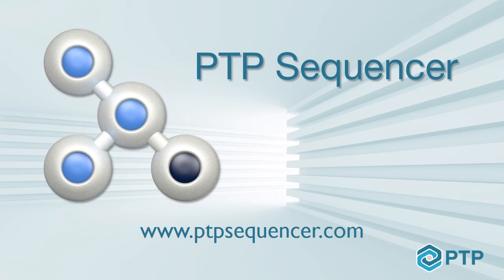PTP Sequencer is free to try. Download it today and give it a test drive. Make sure to watch the other videos in the series to learn more about the many features of PTP Sequencer and how to make it work for you.